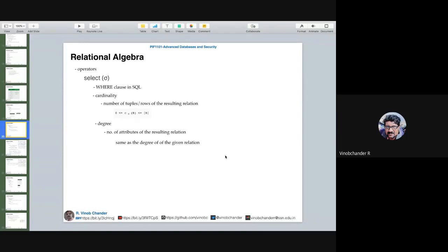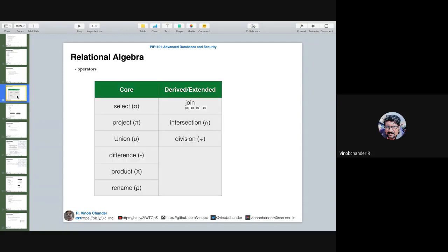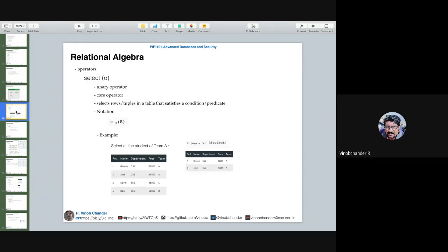We started with relational algebra concepts in the previous class and saw what operators are available. Relational algebra is the basic theoretical understanding required for database queries. Your SQL language basically works on the concept of relational algebra. There are core operators and derived operators. We got started with select — select is a unary operator, one of the core operators, used to select the rows or tuples in a relation that satisfy a particular condition.